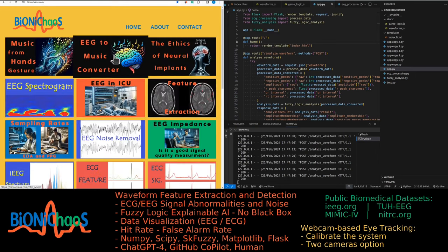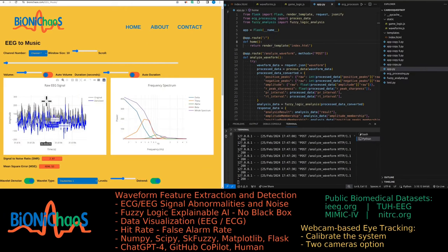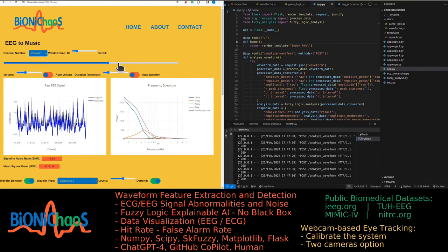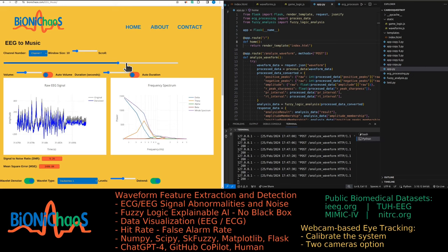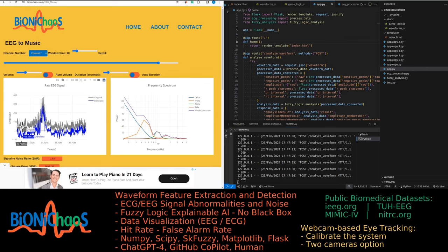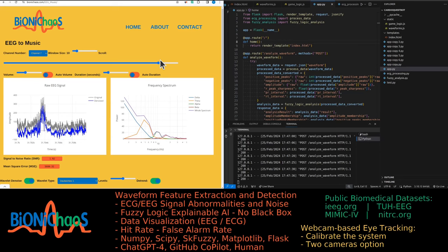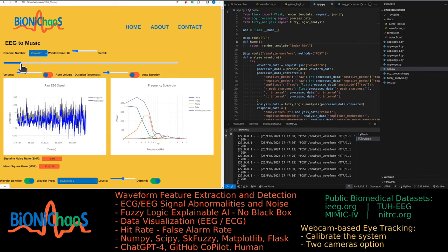And we have a similar tool that actually converts the EEG into music. So I don't know if it sounds like music to you. Right, this one gives me an ad to learn how to play piano in only 21 days. Again, not sponsored by that company, whatever it is, school, music school.